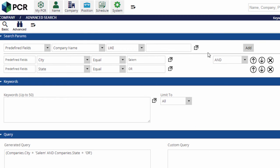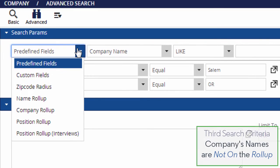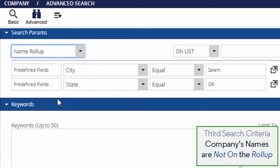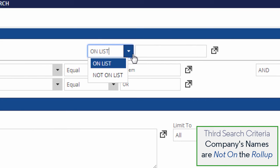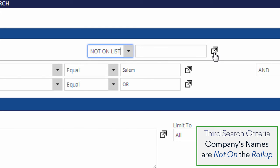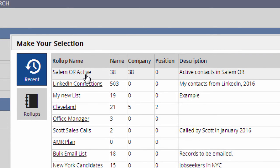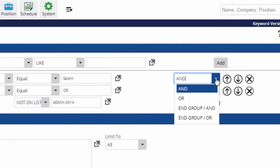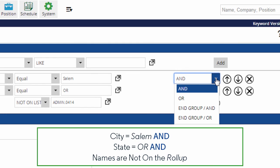Lastly, we're going to use our roll-up list of client contacts as a filter. From the first pull-down, we'll select Name Rollup because we're going to be filtering the search based on a list of name records. When we use a list as a search criteria, the only options are On List or Not On List. We only want to find companies where the names are not on the list. We use the pop-up arrow to select which list we want to use. The pull-downs here allow us to set whether each line will be treated as an AND or an OR within the search query. In this case, we only want to find records where all three of the criteria apply, so it will be AND all the way down.